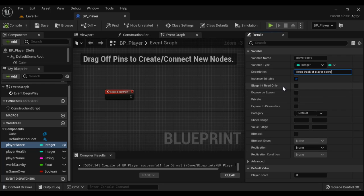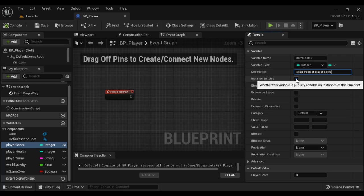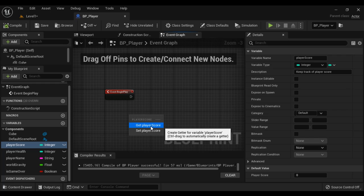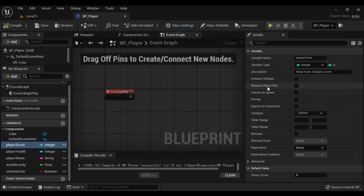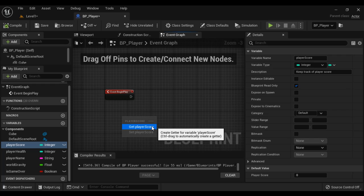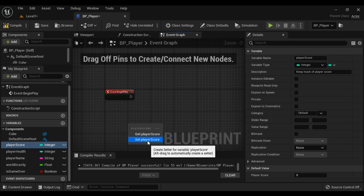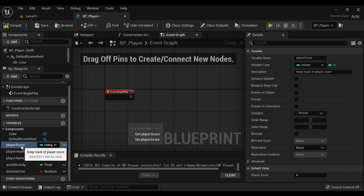Next we have Blueprint Read Only. Blueprint Read Only means it makes the variable only readable, not editable. If I remove Instance Editable and compile, when I drag PlayerScore I have the option to Get or Set. Whereas if I make it Blueprint Read Only and compile, dragging PlayerScore now only gives Get — we can only get the value, we cannot set a new value. Blueprint Read Only makes the variable constant — a memory location whose value never changes during runtime.